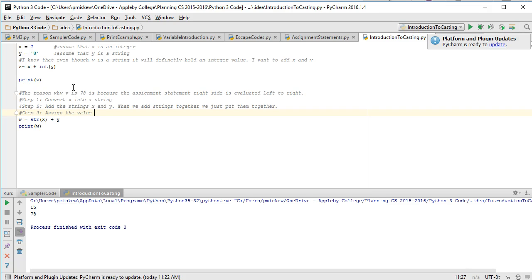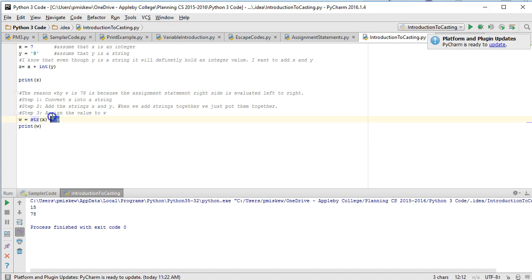the value to w, we're going to get 78 because what it's going to do is it's going to give me 7 and then it's going to generate an 8.